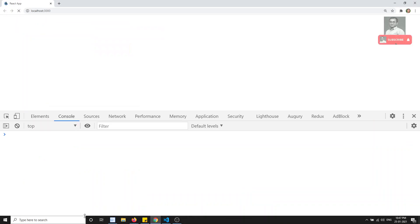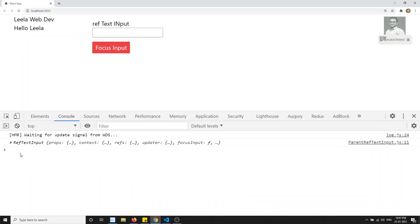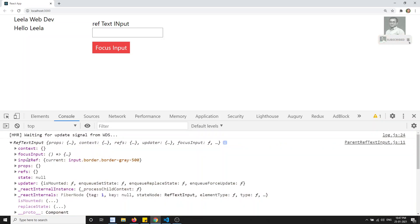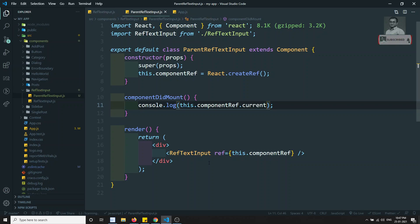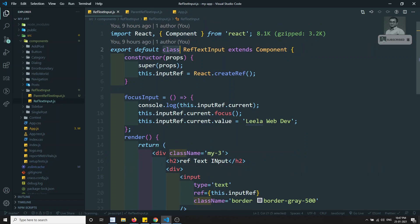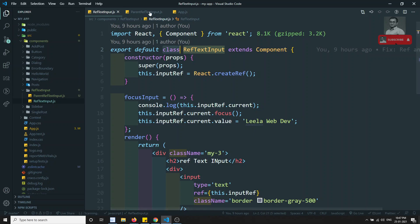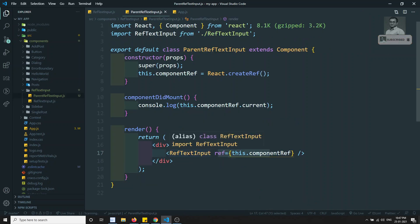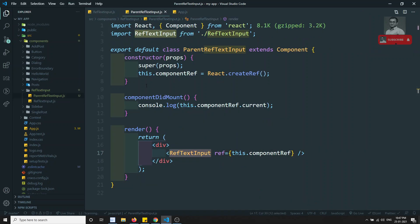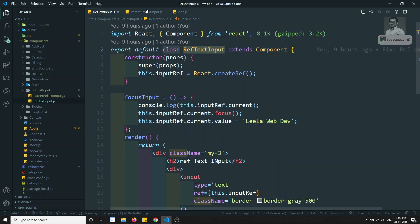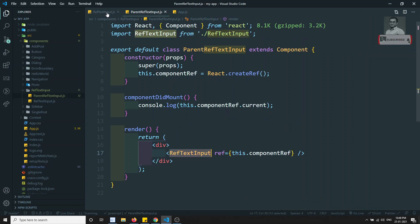If I check dot current after refreshing, we get the instance of that component. Note that the component to which the ref is applied must be a class component - only then will we get the instance, because class components have instances. Function components do not have instances. So when applying a ref to a component, the target must be a class component.